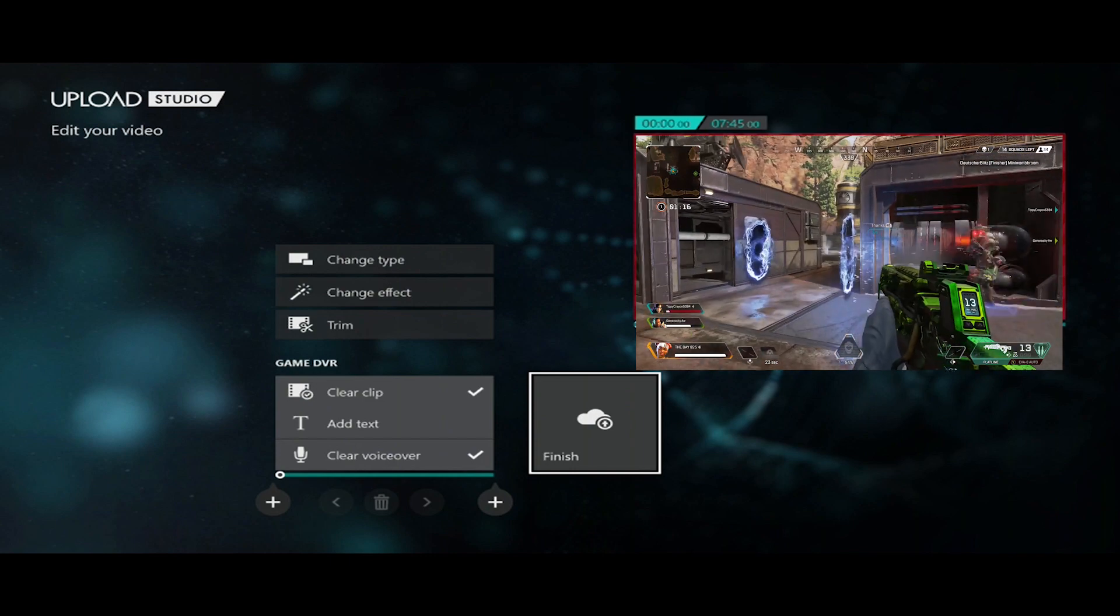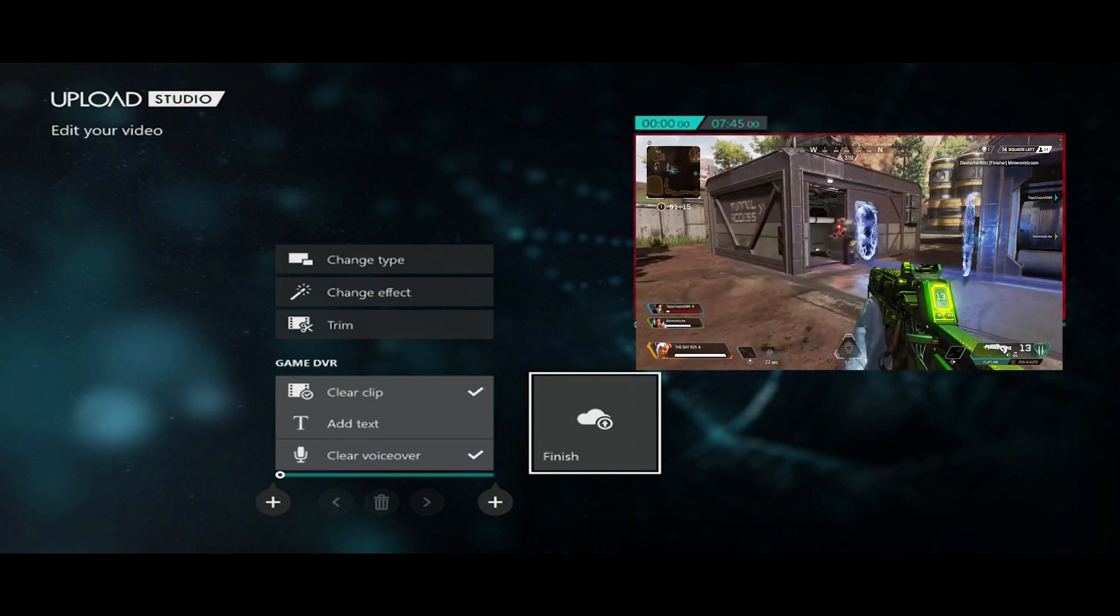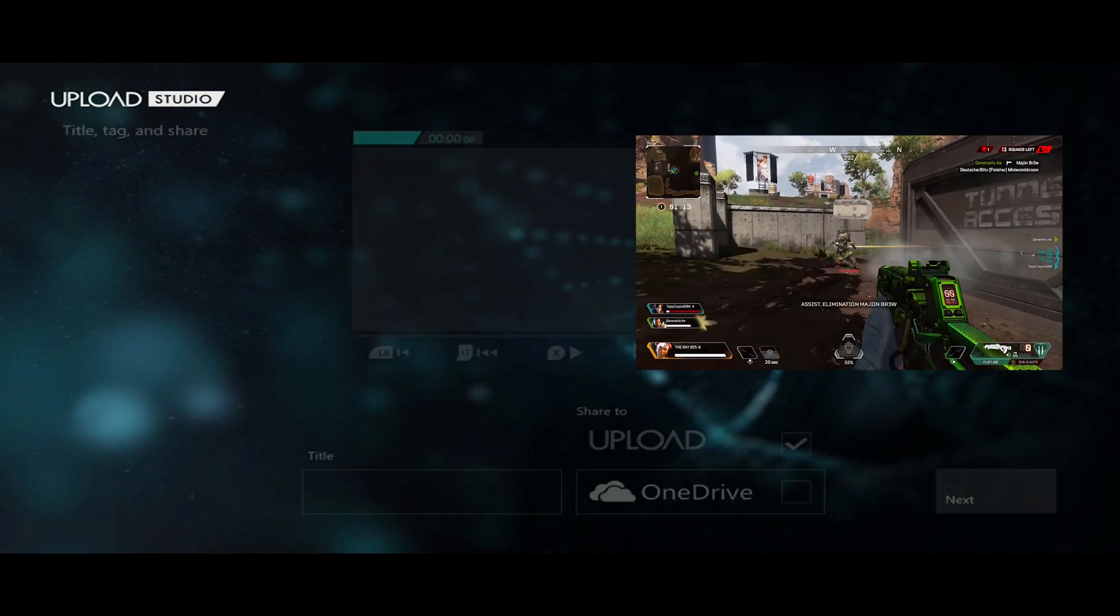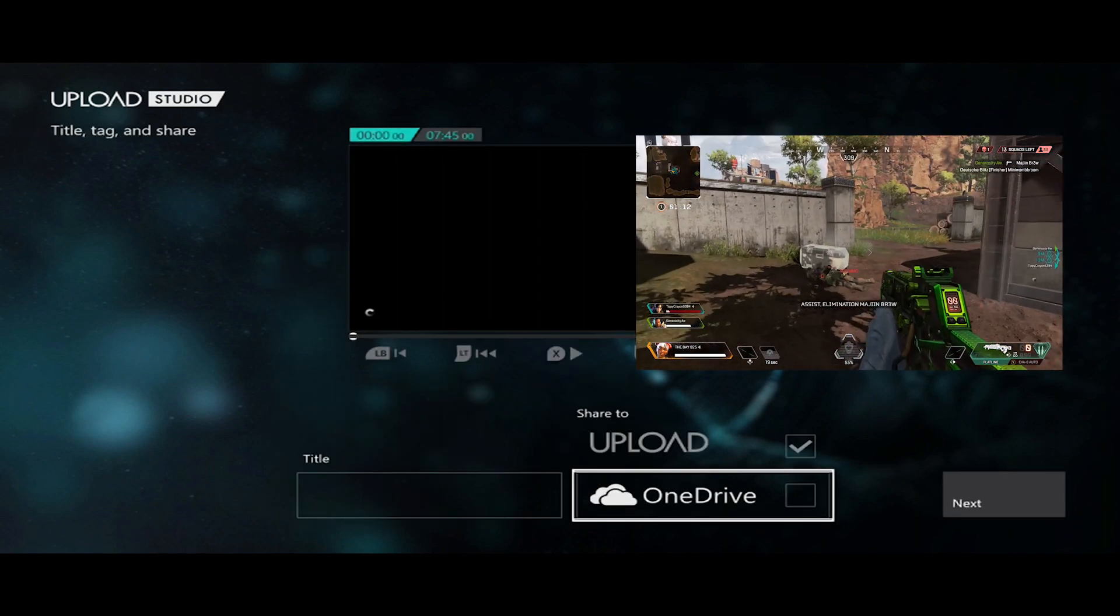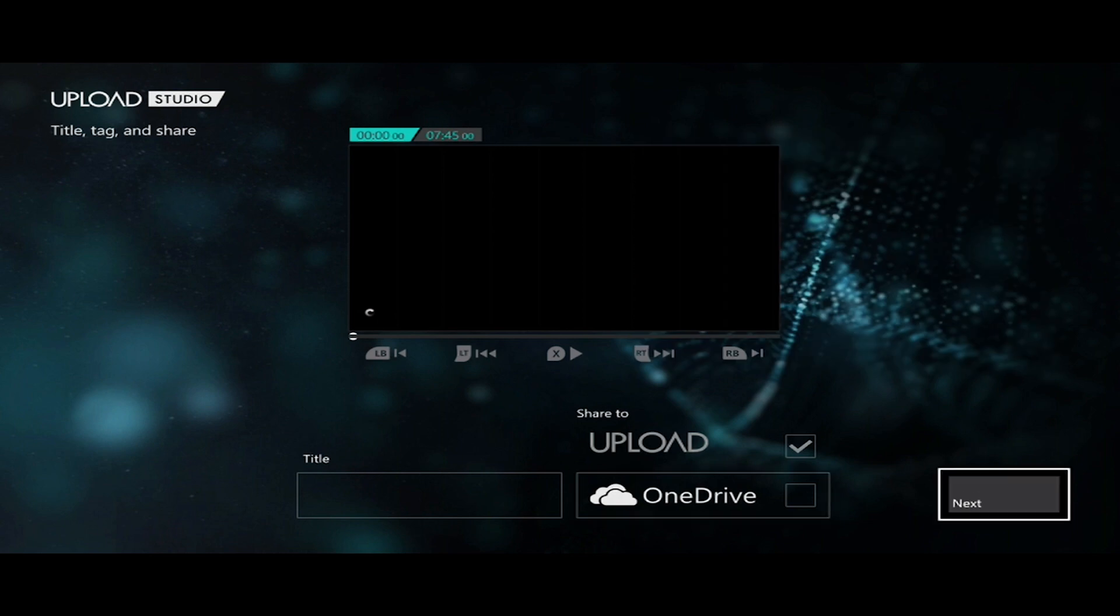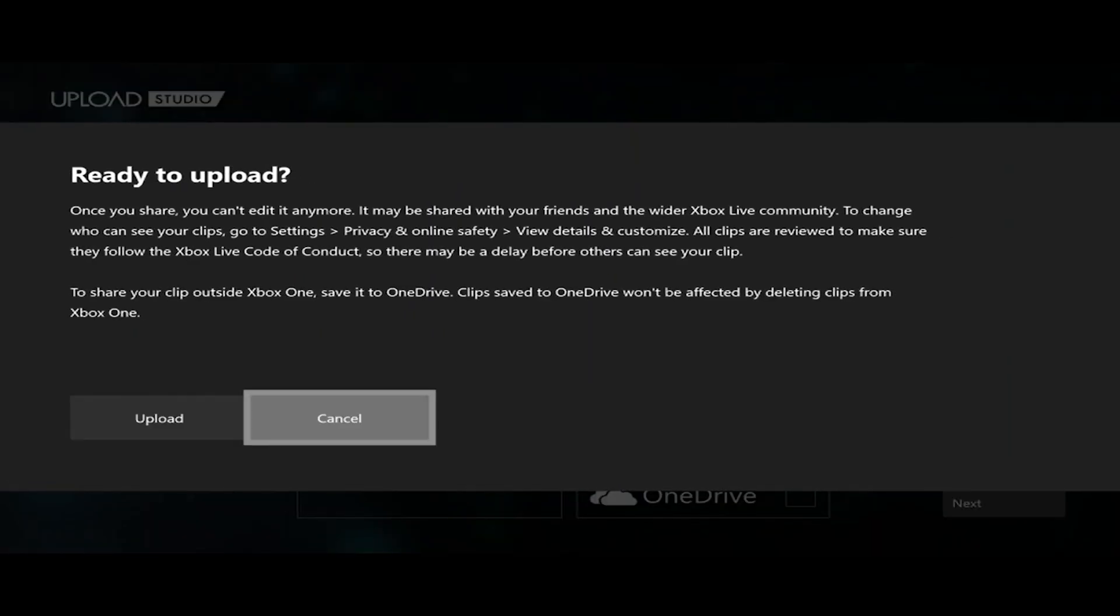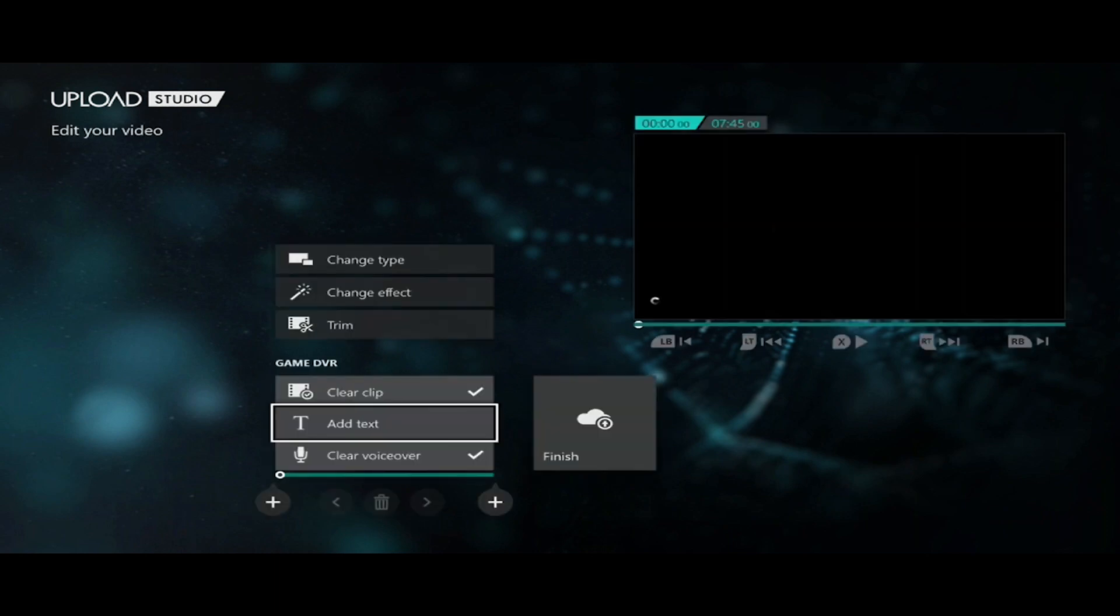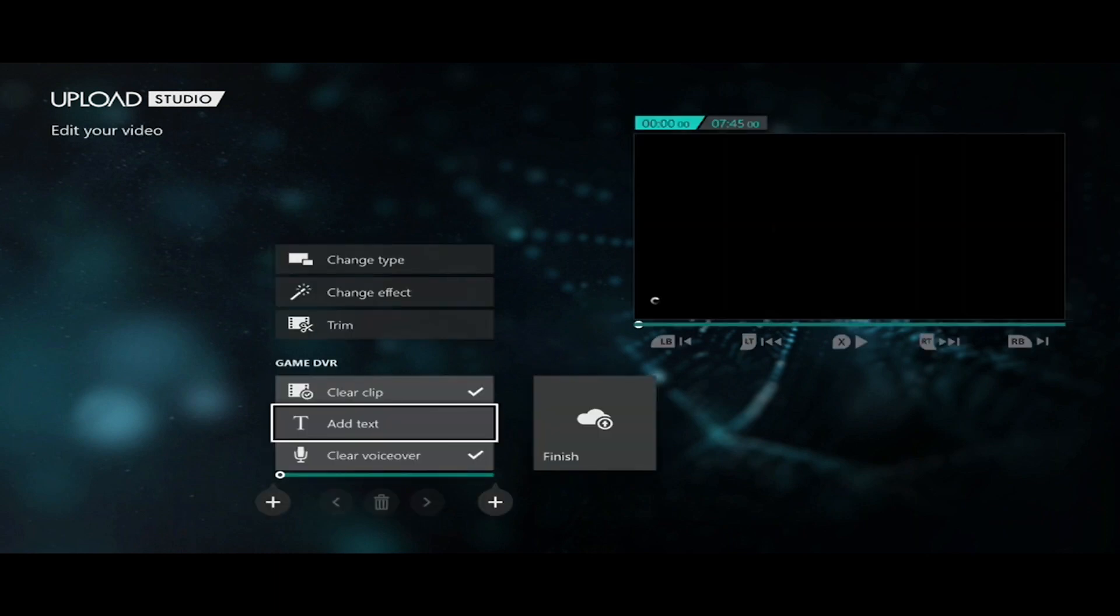When you're done, just press finish. You'll be able to upload to OneDrive or Upload. Then you press next and it will render. Then you can just upload it. That's how you do voiceover on your game clips or captures on Xbox One. Thanks for watching. Later. Peace out.